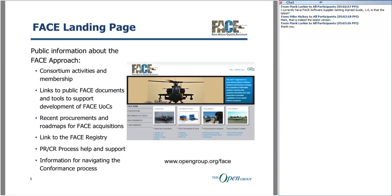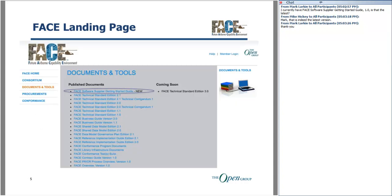For more information on the FACE approach, you can go to our FACE landing page at www.opengroup.org/face. This is our public site. We also have a collaboration site for members only. If you're interested in joining the consortium and want more information, you can send an email to og-face-dash-admin at opengroup.org. On this landing page you'll find information on consortium activities, membership, published documents and tools, recent procurements, a link to the FACE registry, and information on how to navigate through the conformance process.